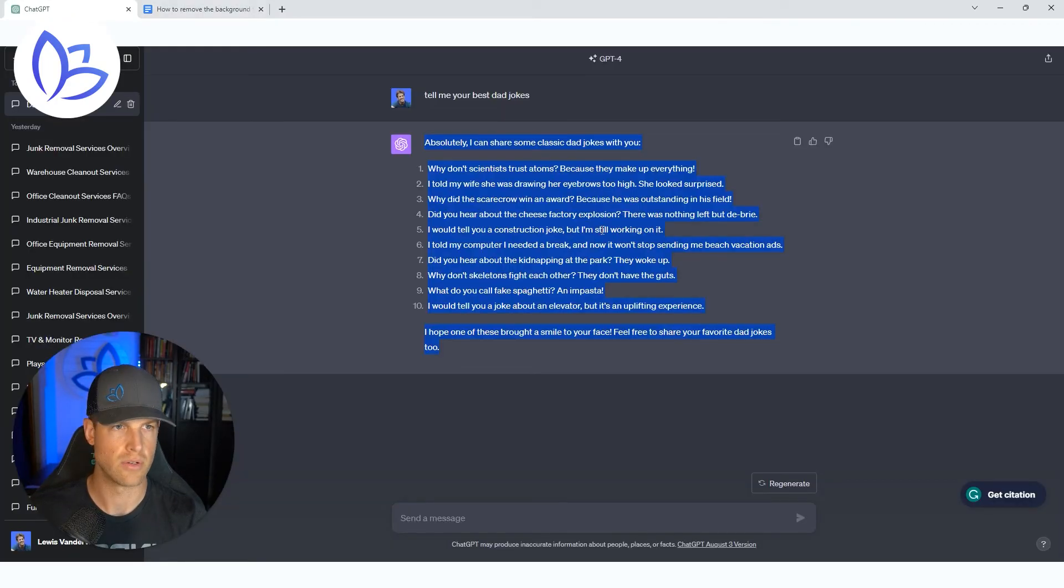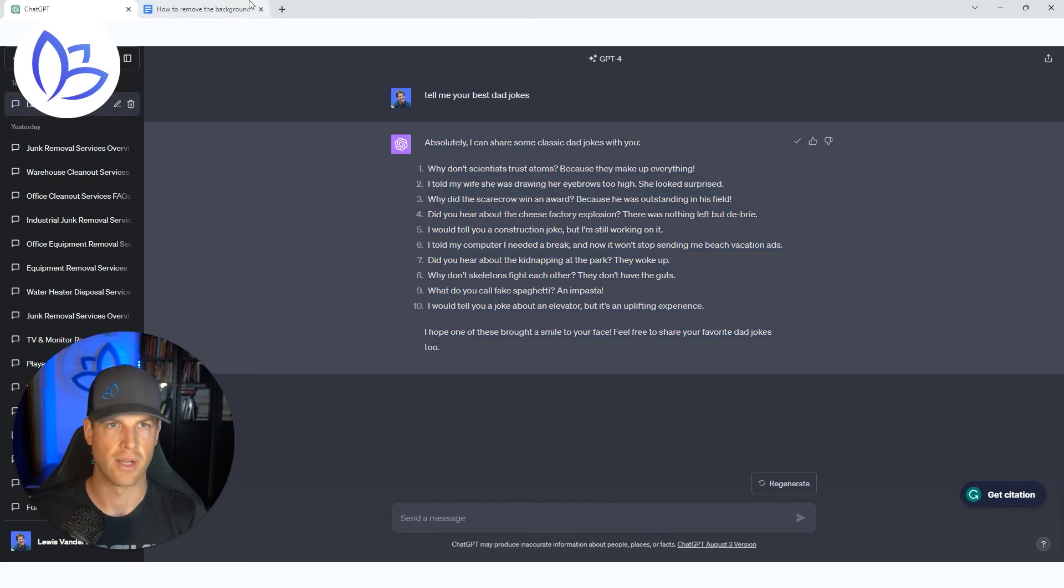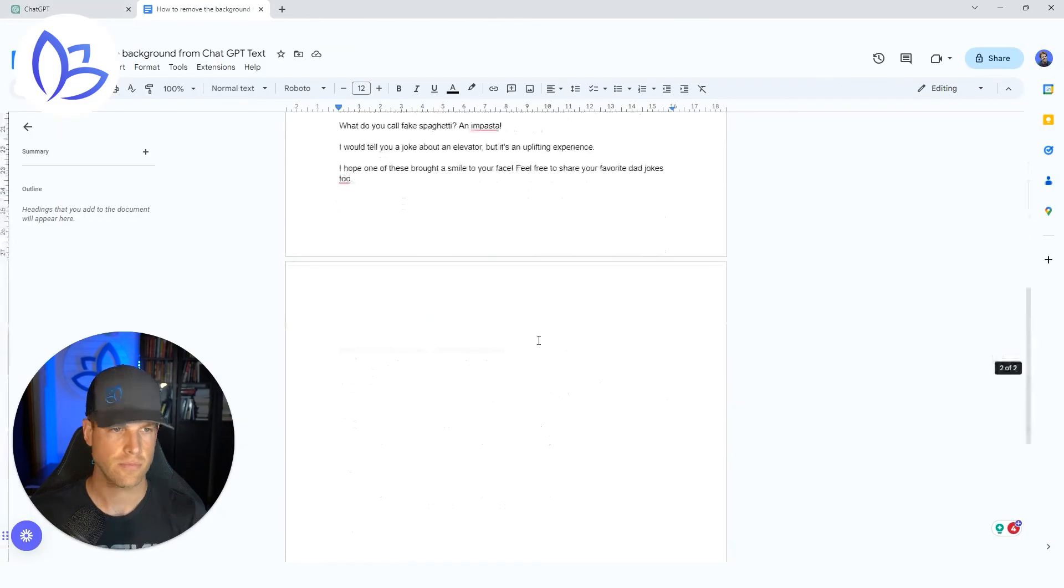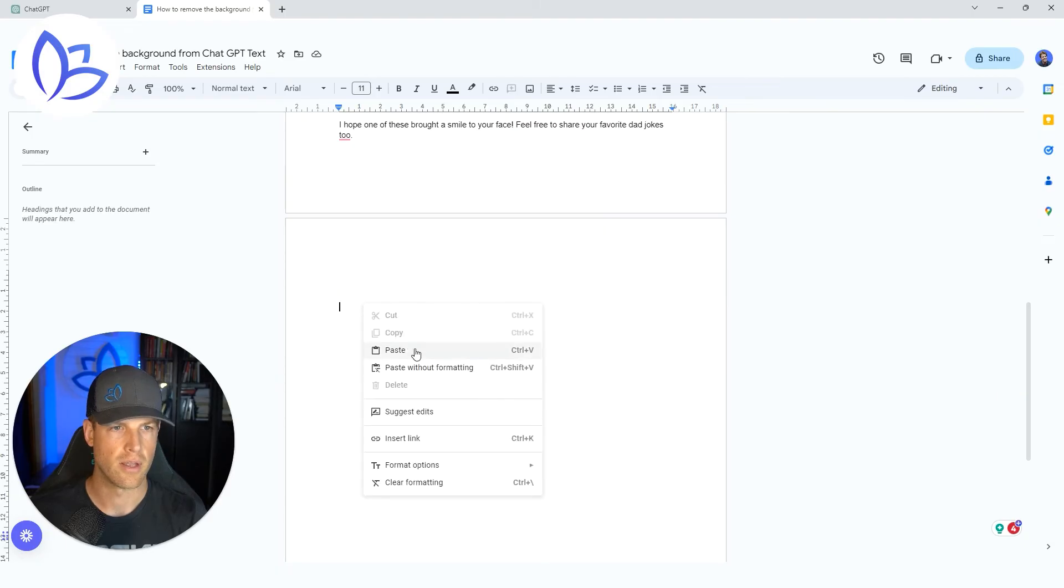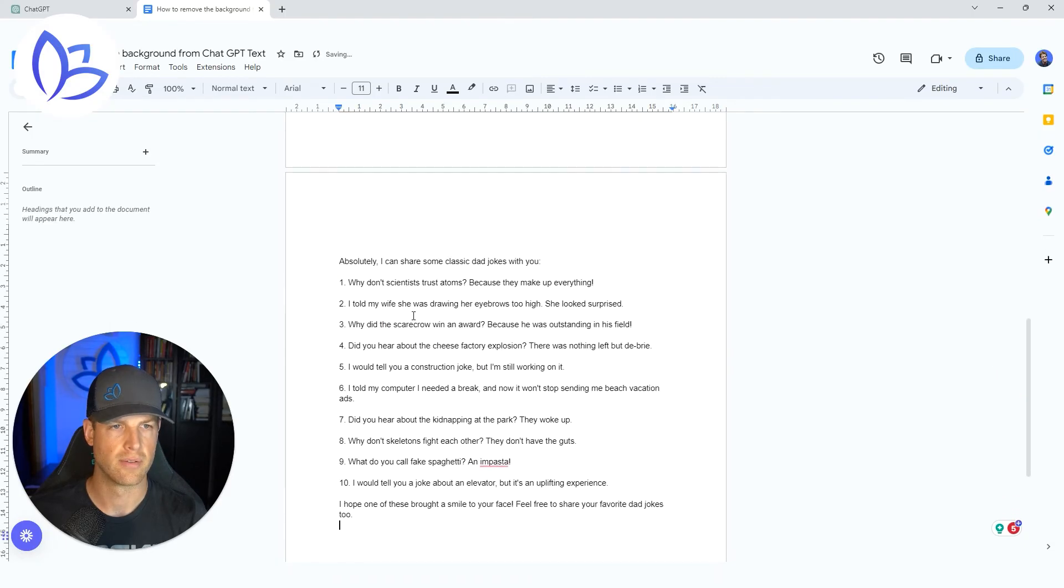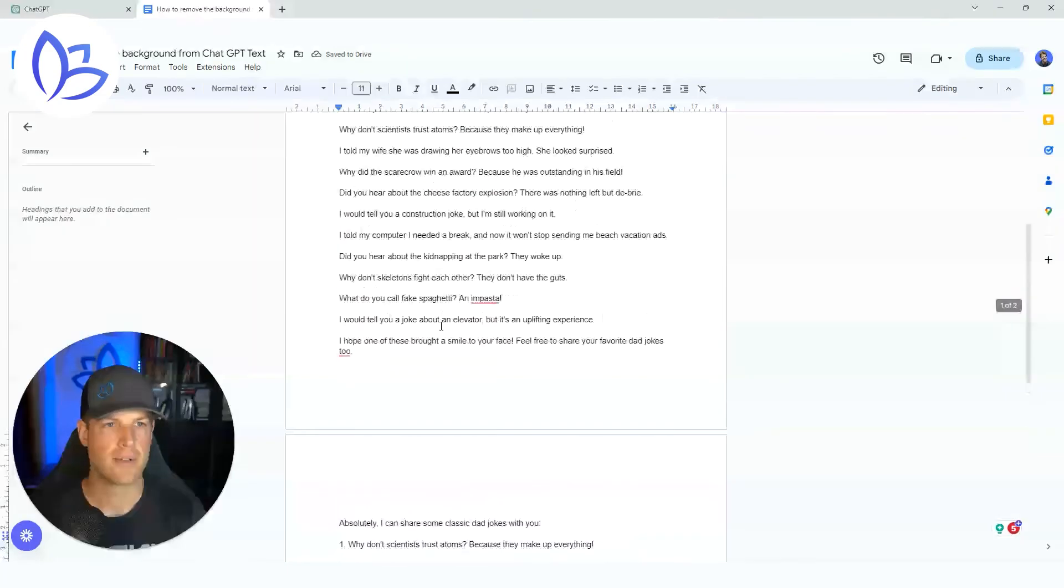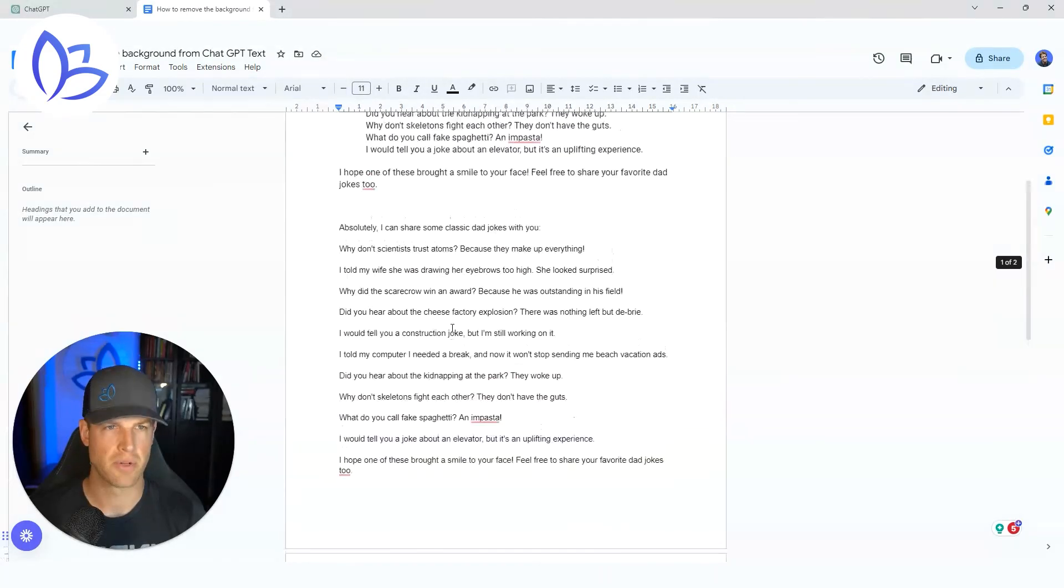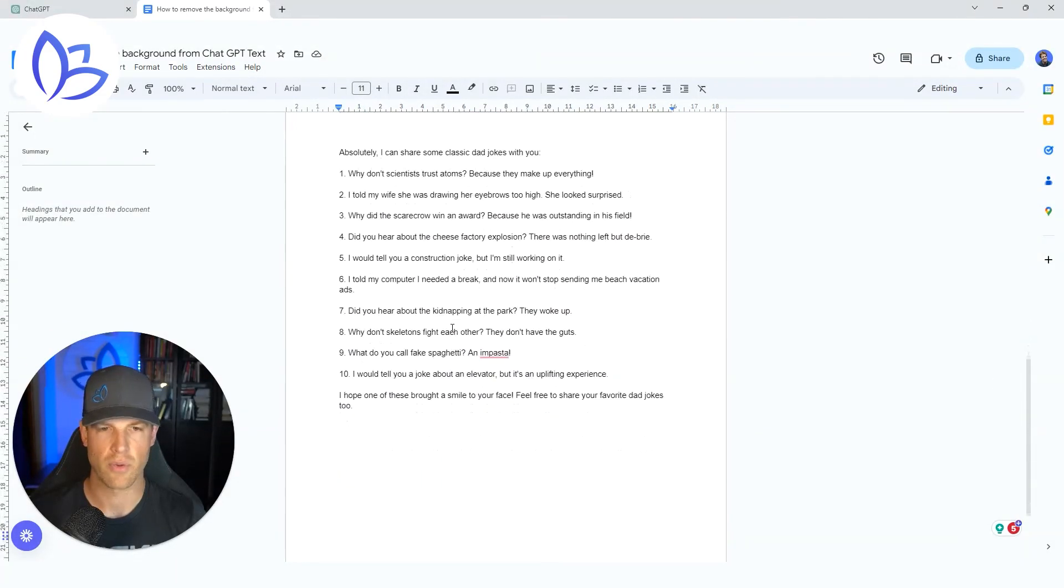Now there's one other way that you can do this. So you can actually just copy this using the little clipboard icon. You can just come in here and paste. And it brings it in once again, without that black background. It does change a little bit of the formatting, but it's another way that you can do it.